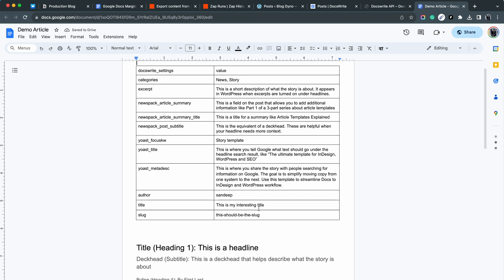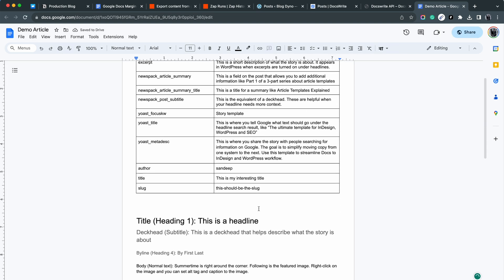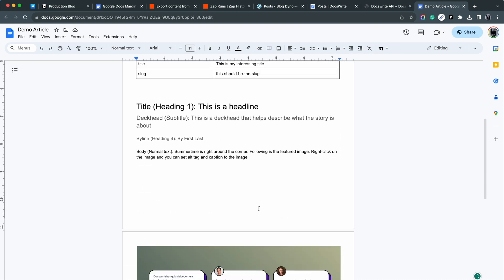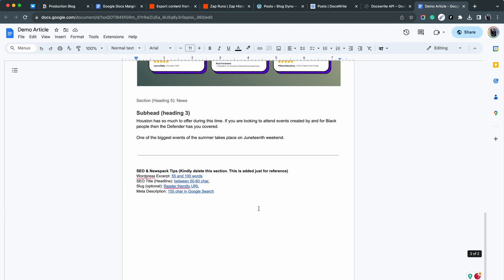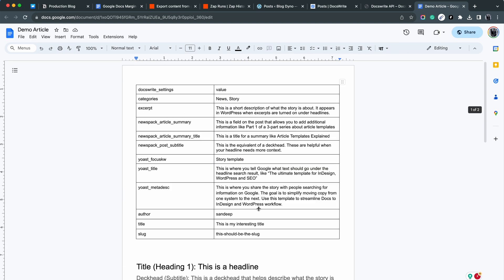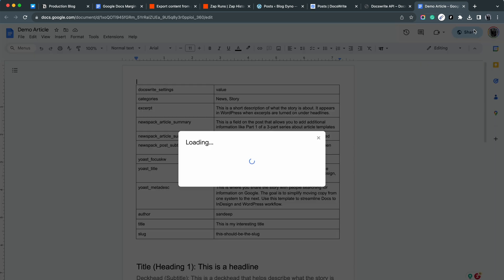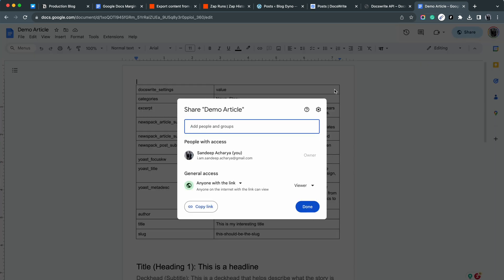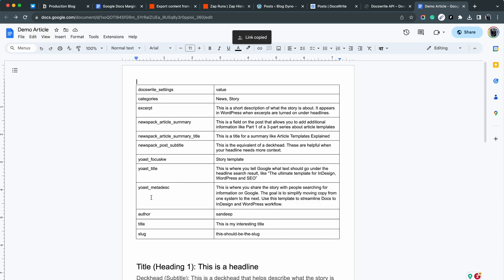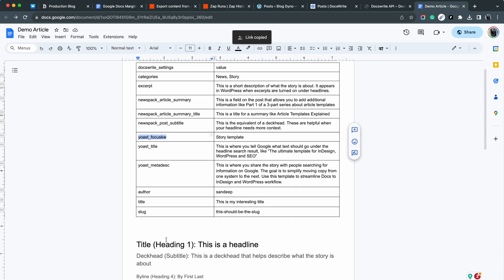Now I am opening another Google Doc. This Doc has this special table at the top. I have filled the table with all the necessary details that you want to set for each article.